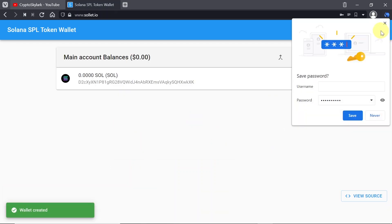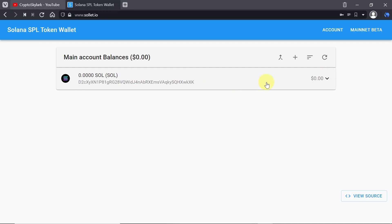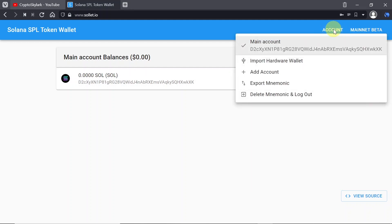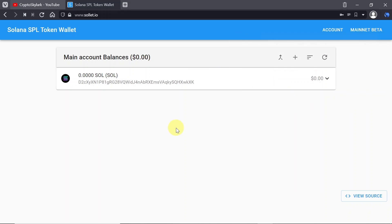And as soon as we do this our wallet is already created. As you can see Solana is already added over here. So once we create our wallet let me show you some of the basics. First of all when we click on account we can see our main account, we can import hardware wallet, we can add other accounts, export our mnemonic phrase or delete mnemonic and log out from our wallet. So those are the options here.